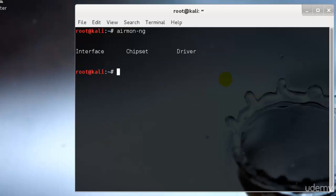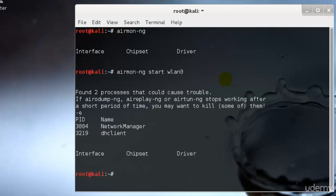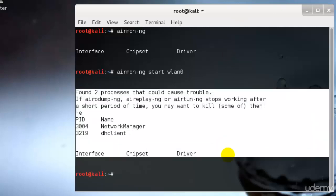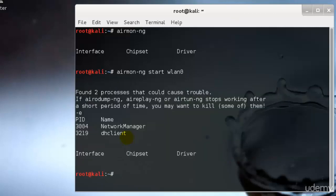I'll still show you the commands. You can type airmon-ng followed by the interface of your wireless card. Let's say for example, if you have WLAN 0, then you can type airmon-ng space start and for your case it would be WLAN 0 because that would be your wireless network. We won't have anything over here. Just ignore all of these things. You will always get these errors no matter what you do.